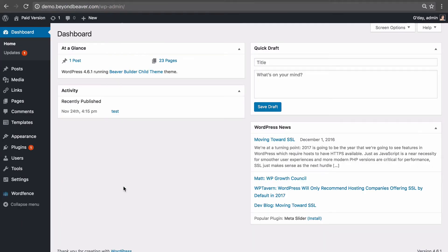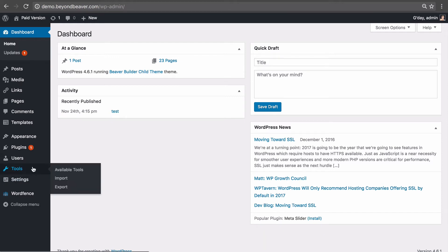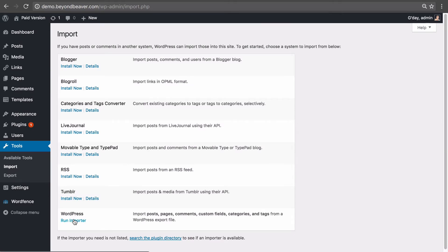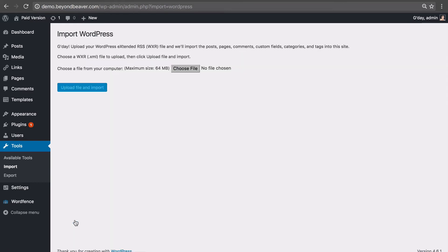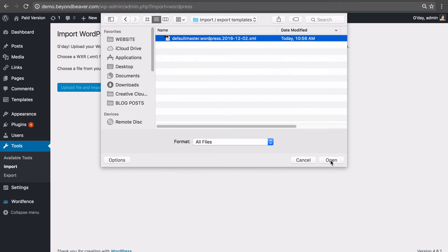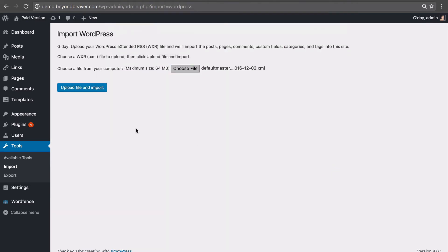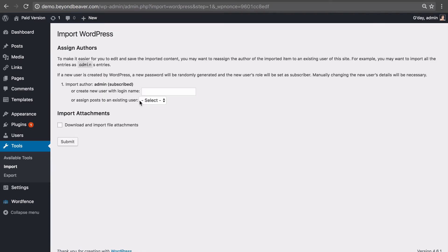Now that we've exported it, let's go to our second website to import the template. Go to tools, then import, and click run importer under the WordPress option. Choose the .xml file that we just exported, click open, then click upload file and import. You need to assign this to an existing user, so I'll assign it to myself. Under import attachments, note the option to download and import file attachments — a clear answer here is it makes no difference whether you check that or not with Beaver Builder templates, but let's check it for now, then click submit.